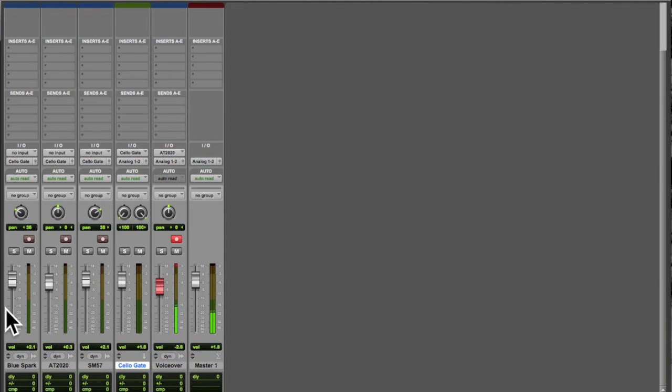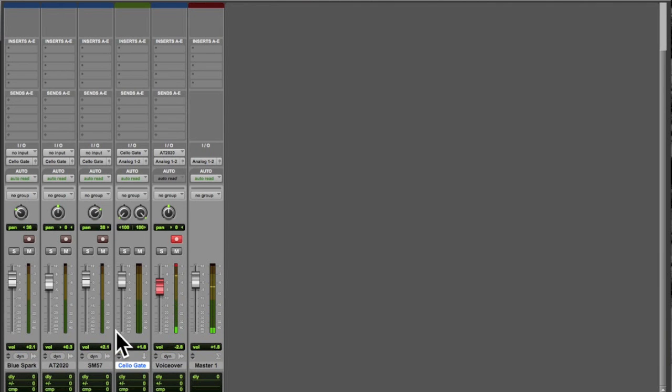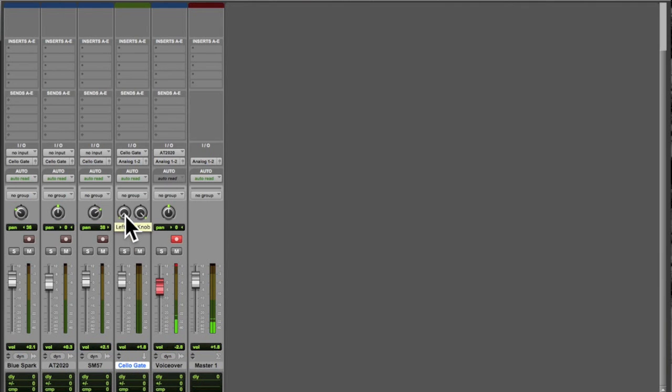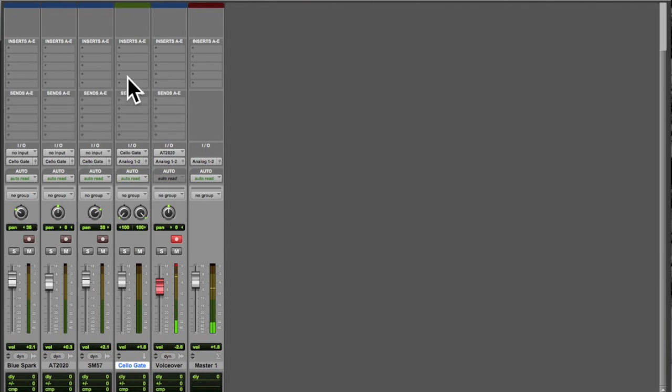And I've got them all output to an auxiliary track called cello gate. And we're going to use the cello gate track to demonstrate the use of the noise gate plugin.